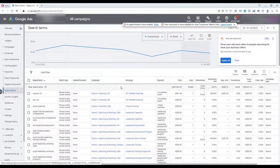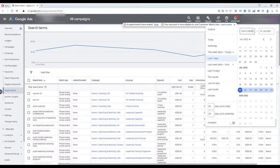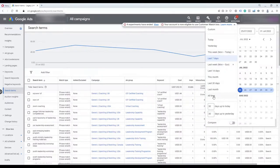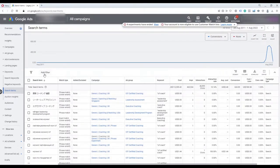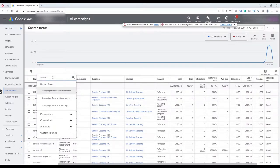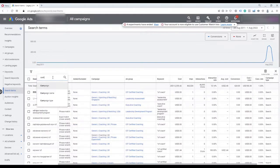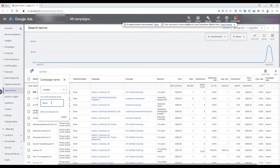The first thing you need to do is select the time range of your data — what time range you want to review. I'm going to select all time data. There is an option for 'add filter,' where you can select filters to filter your data. For example, I'm going to search for campaign and just look at the data for campaigns that have the name 'coaching' in them.